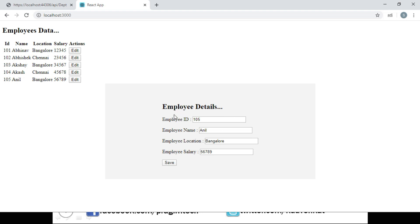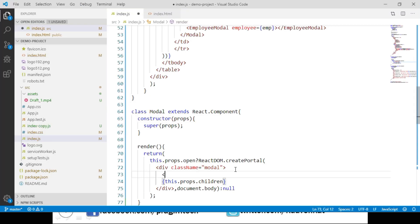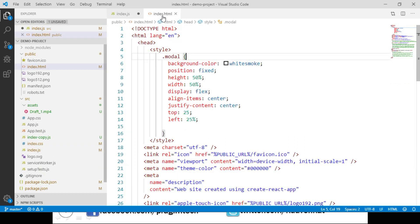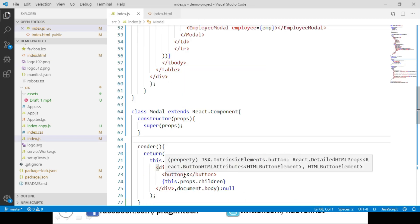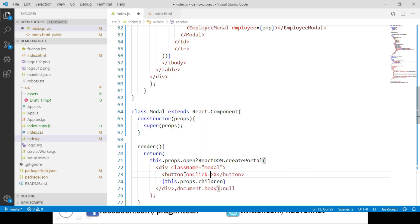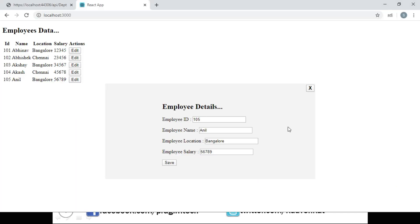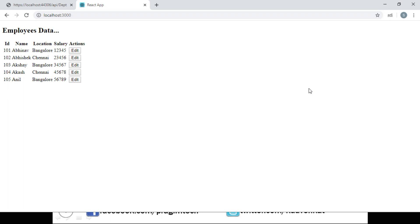We don't have a way to close the modal popup yet. Let's add a close button within the modal div. Let's apply a style to this button by adding a style class in index.html — I have the style class handy and am pasting it. Back in index.js, when we click this button we call this.props.close onClick. Save these changes, navigate to the browser, click the edit button — we can see the button — click it, and the modal closes.